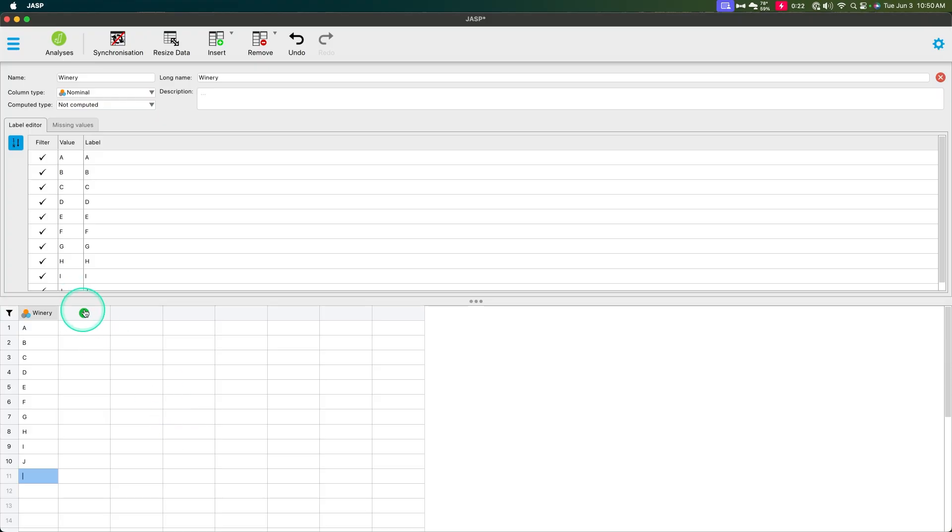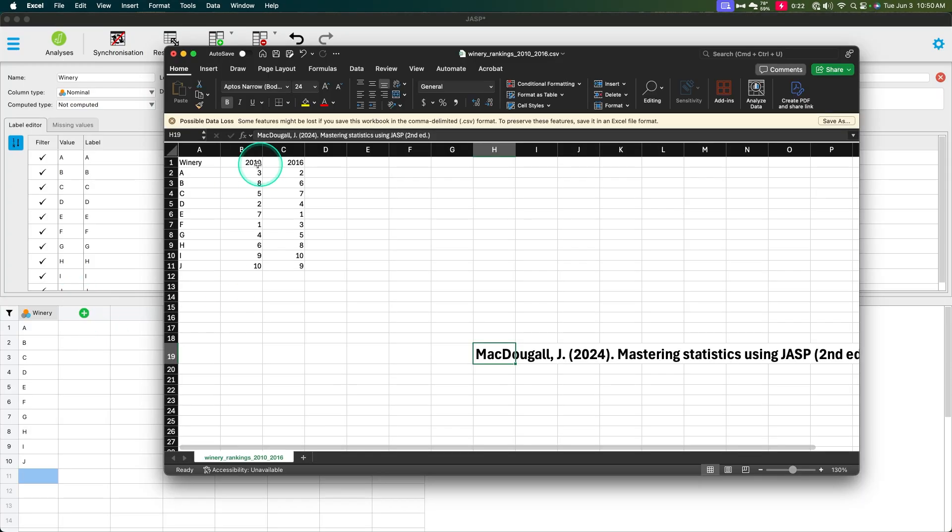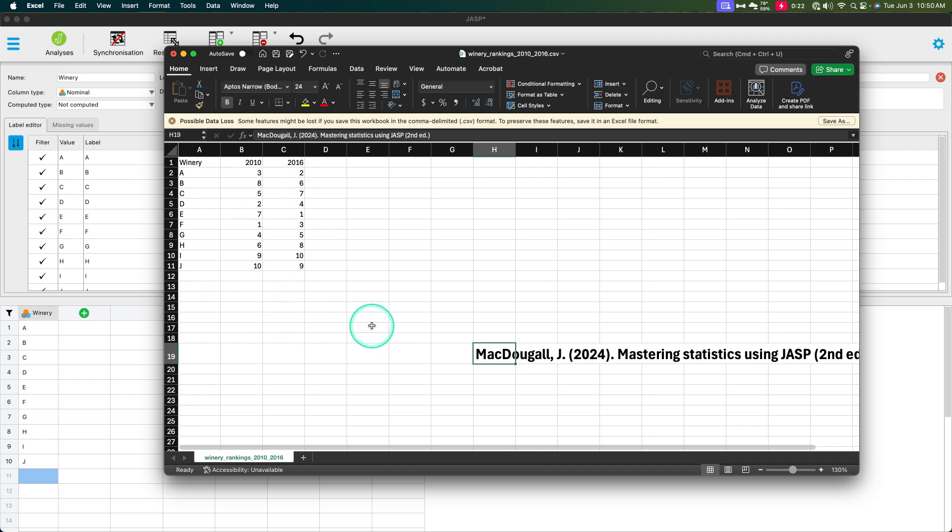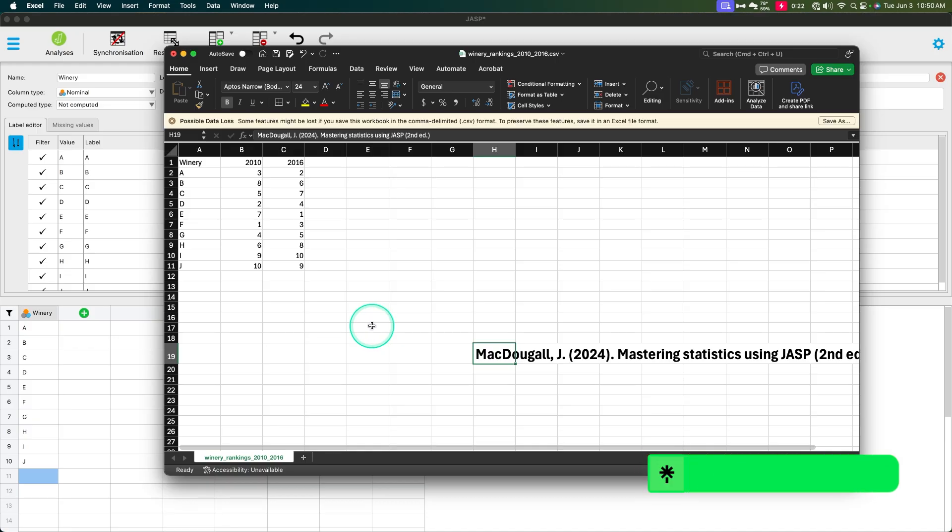So 10 wineries and we're going to add two columns, as you can see here, one for rankings of Cabernet Sauvignon from each winery in 2010, and then six years later for each Cabernet Sauvignon, California wineries, by the way.